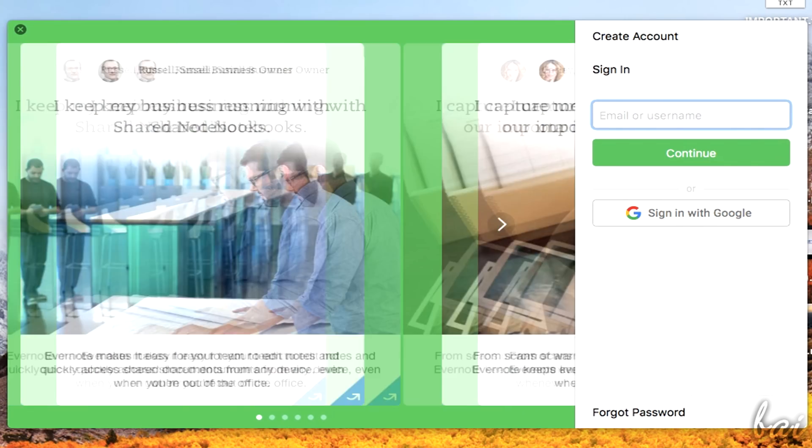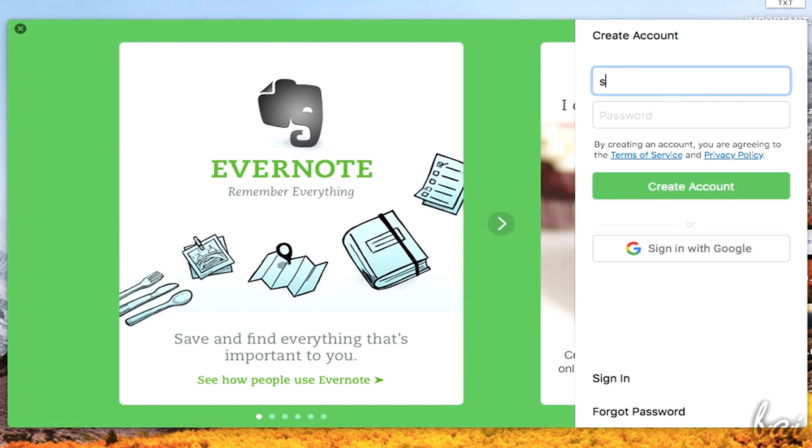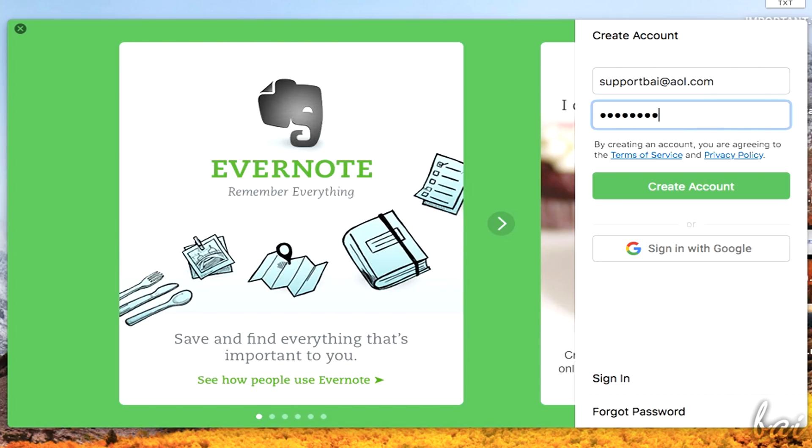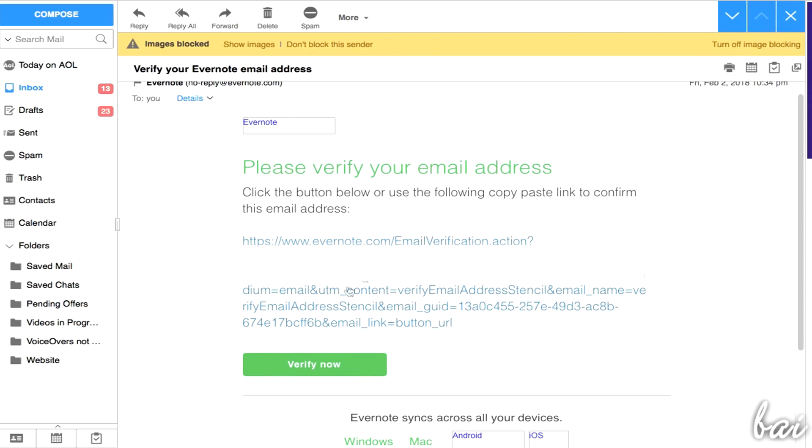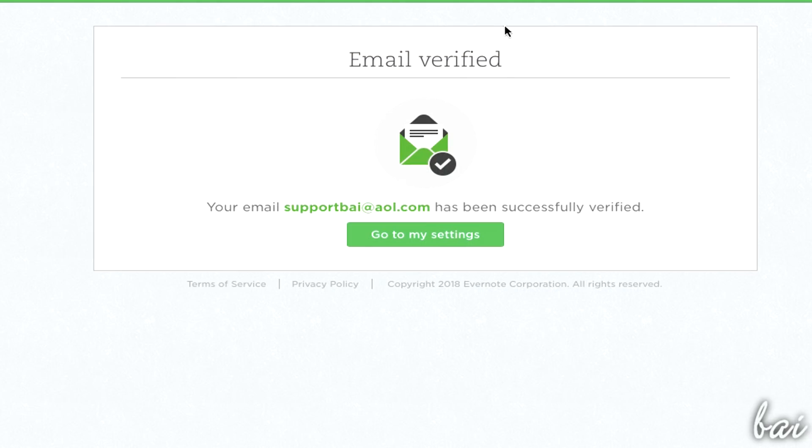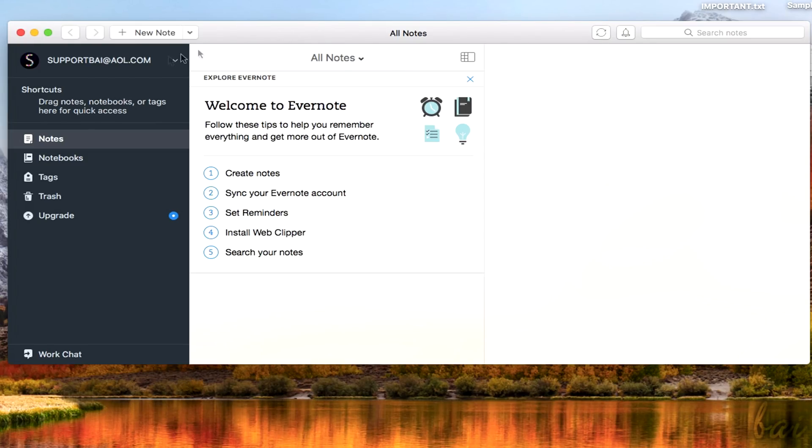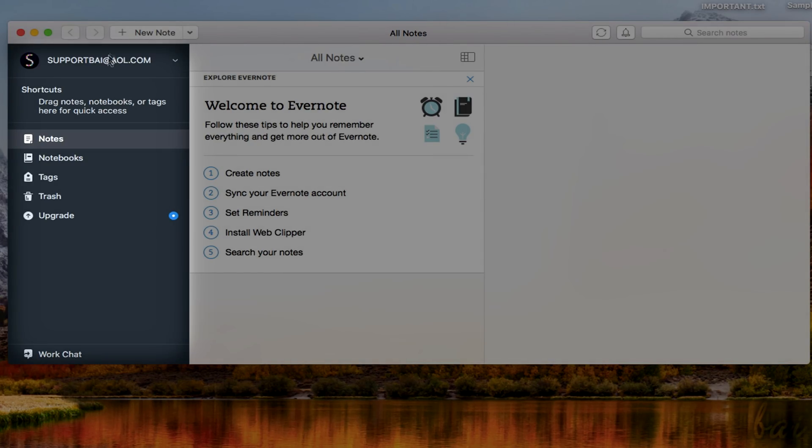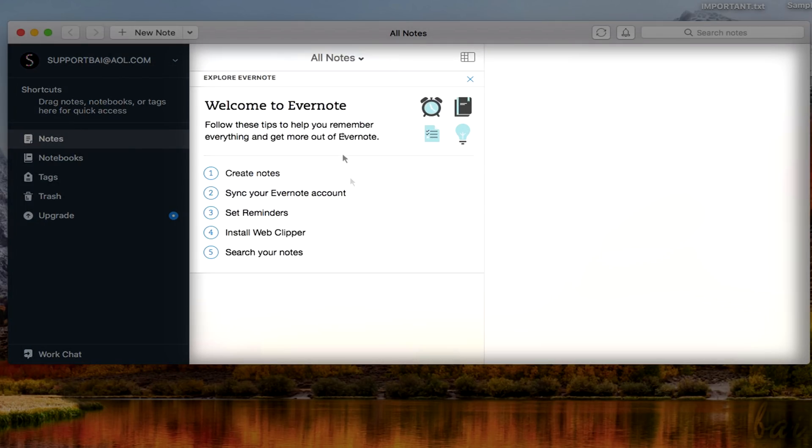To start using Evernote, you need to sign in with your account with email and password. If you don't have it, you can create a new one quickly under Create Account, and then verify your email address. Once done, Evernote opens with its interface, with the main black panel on the left and the selected content on the right.